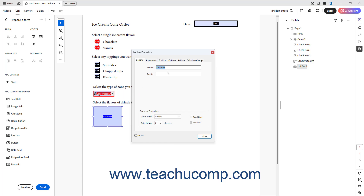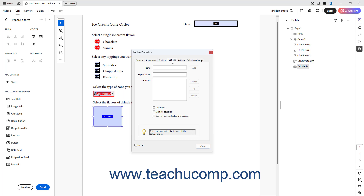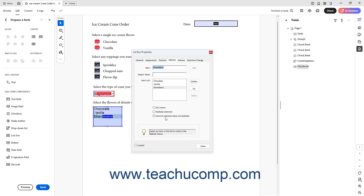Then set its name and optional required value on the General tab, just like a drop-down. Then click the Options tab and set its list values, just like you set them for drop-downs. You have the same Sort Items and Commit Selected Value Immediately checkboxes for list boxes as for drop-downs. For list boxes only, however, you can let a user select multiple choices if needed. To let form users select more than one choice from a list box in an Acrobat form, check the Multiple Selection checkbox.